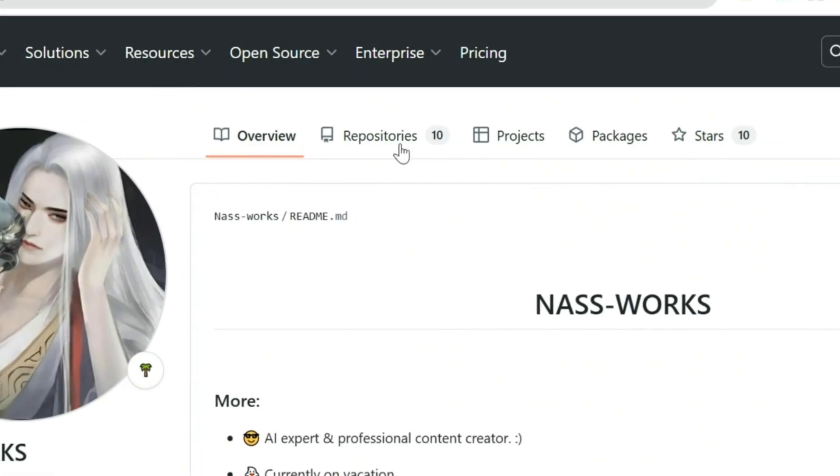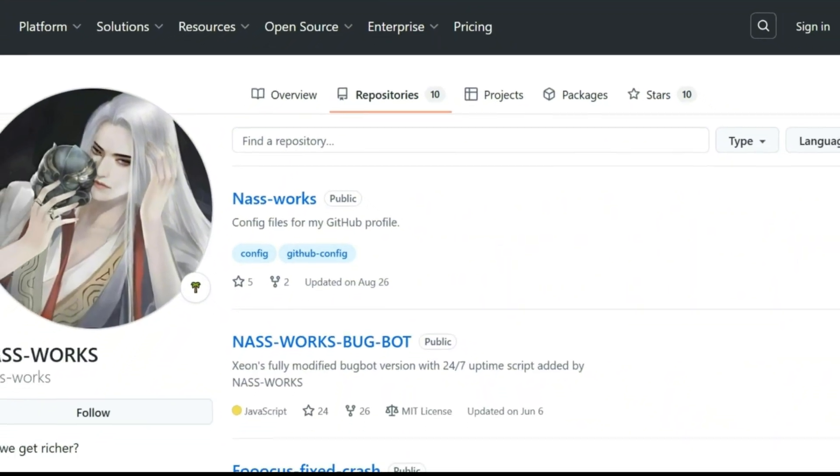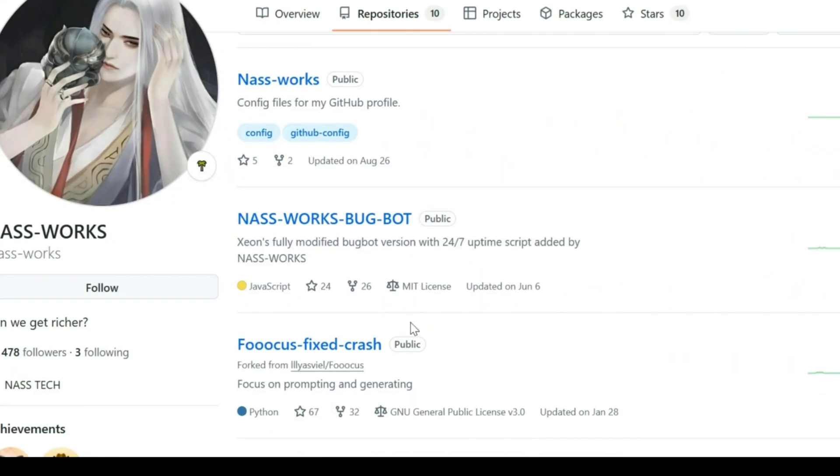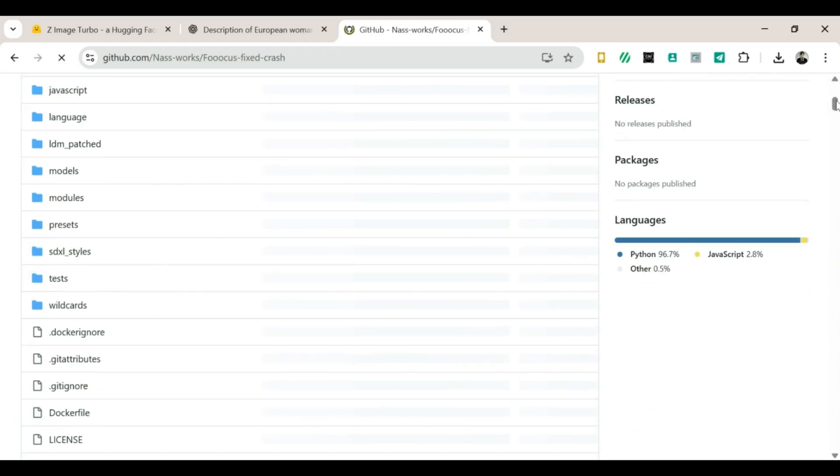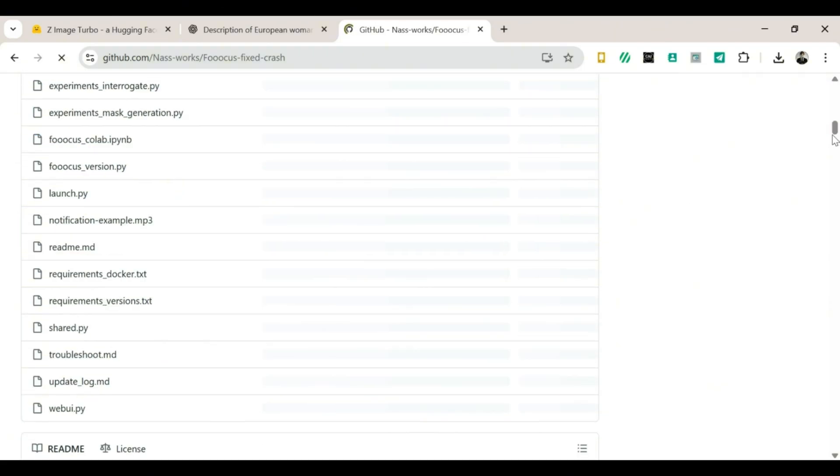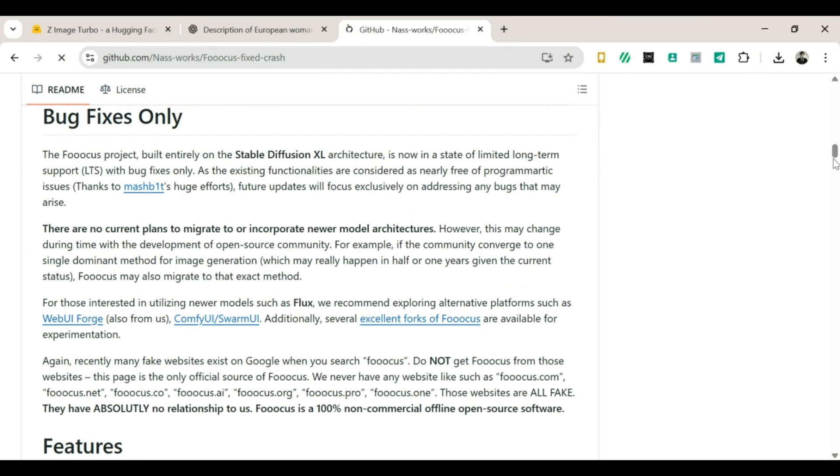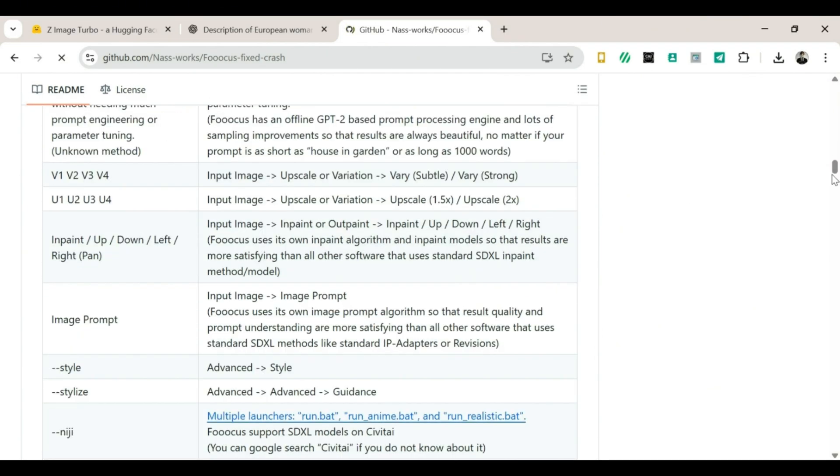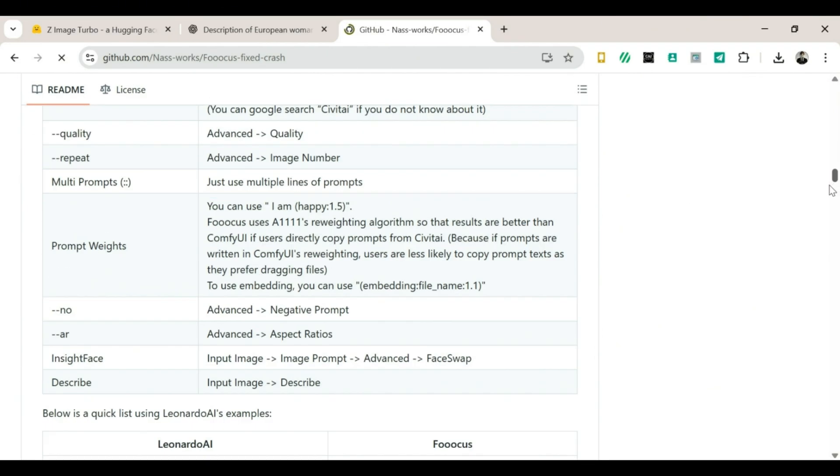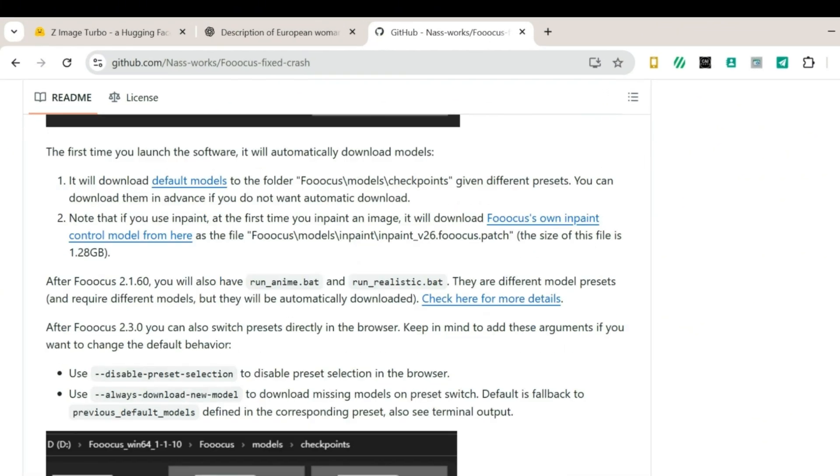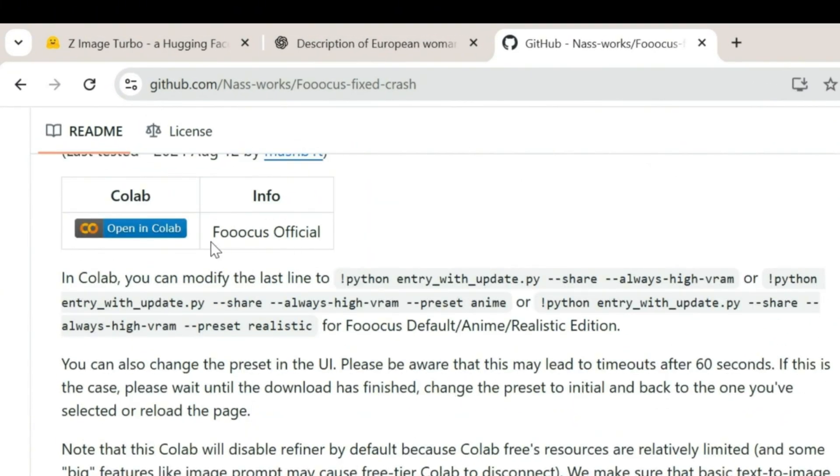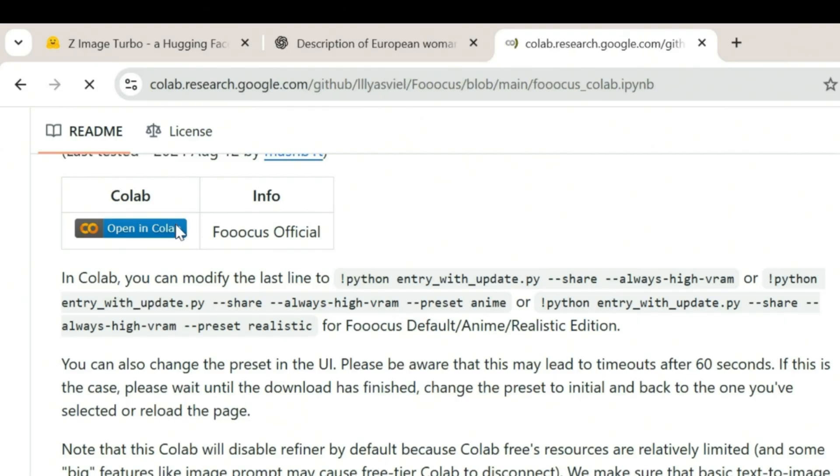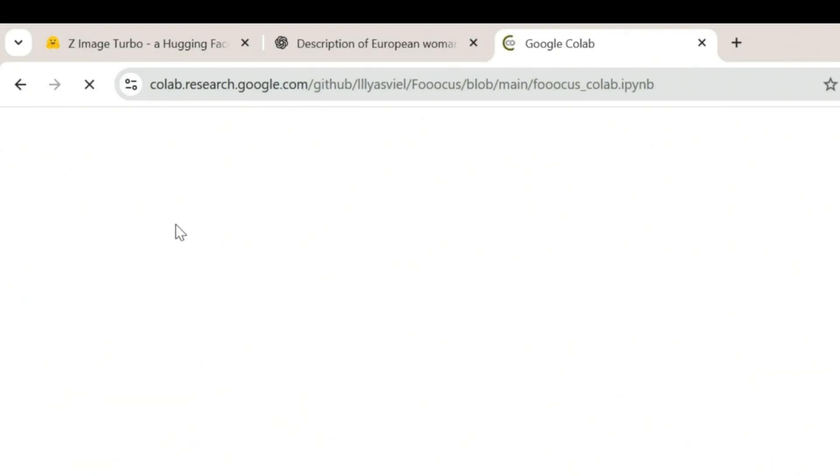Once the page opens, click on Repositories. Now look for Focus Fixed Crashed, and click on it. The page will reload, and that's normal. No panic. No screaming. Now scroll down slowly, like a detective searching for clues, until you see 'Open in Colab.' Click on it. The page will load again, probably thinking, 'OK, OK, I'm awake now.'